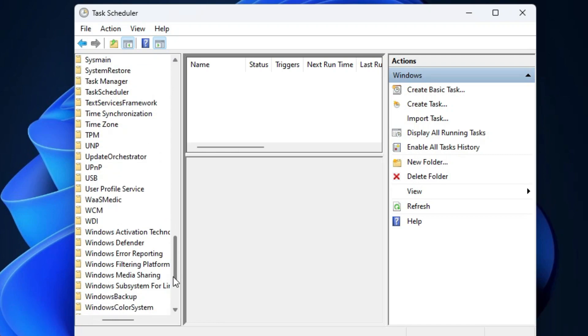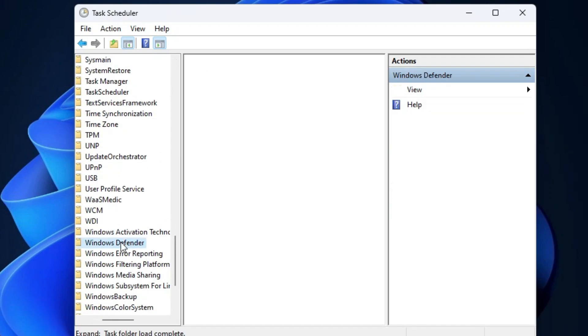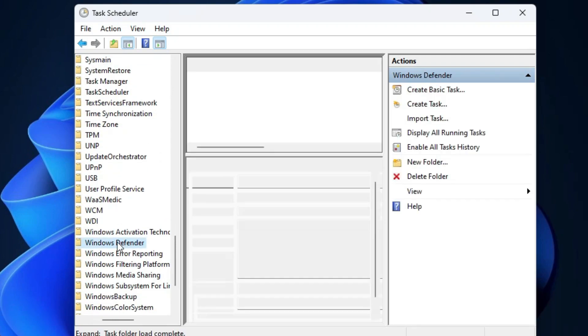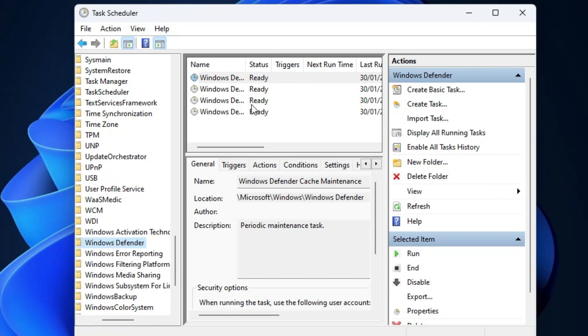Once you have found Windows Defender, in it open the properties of its third option.